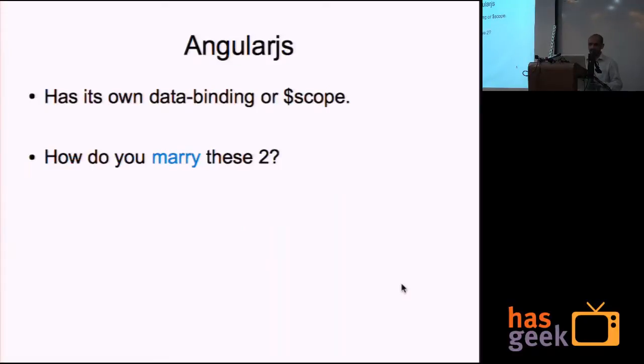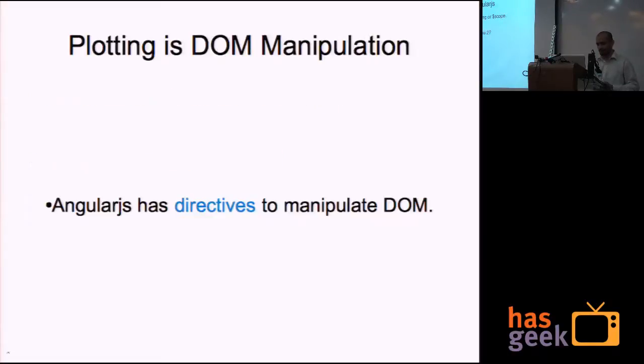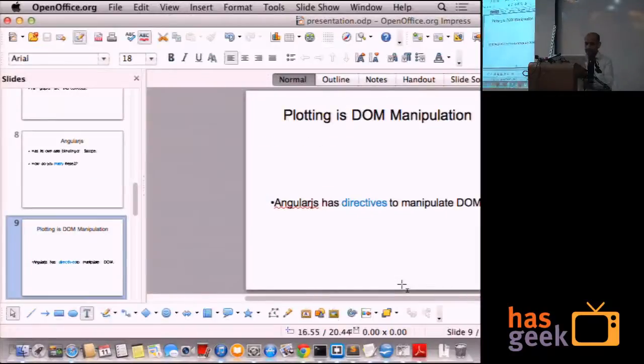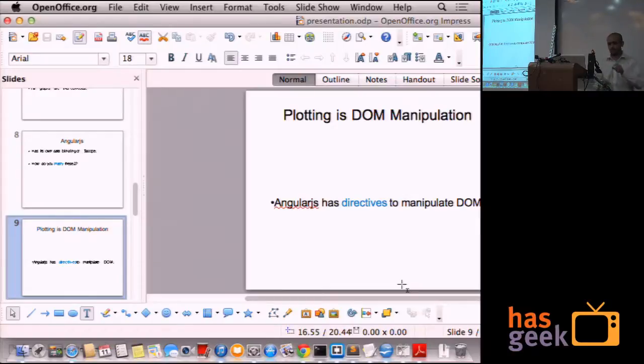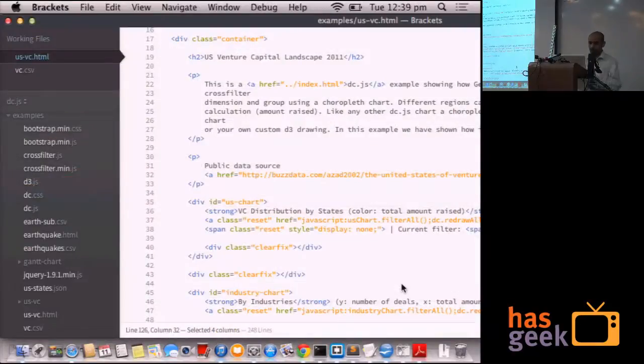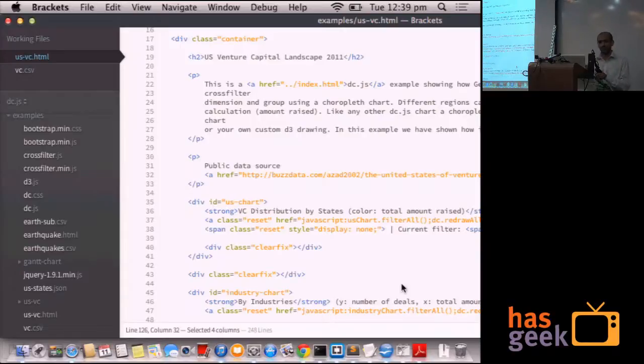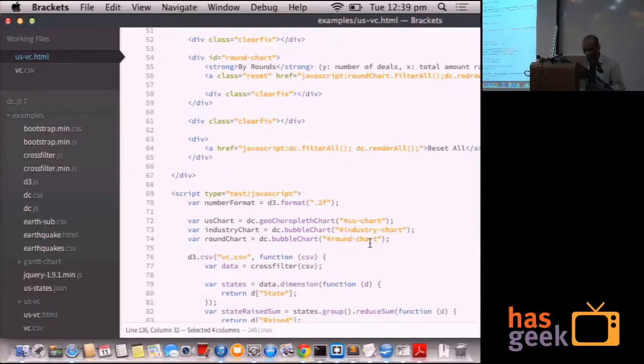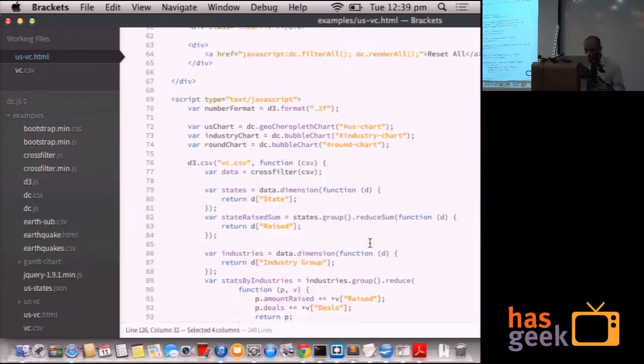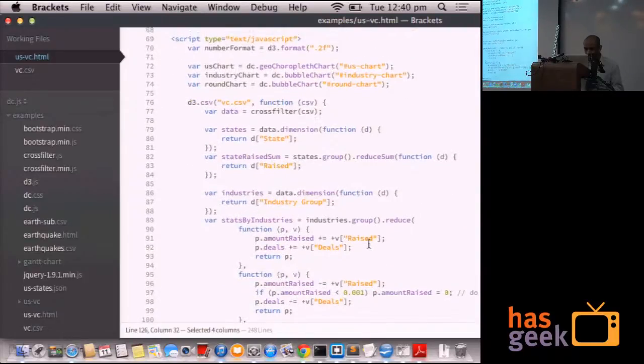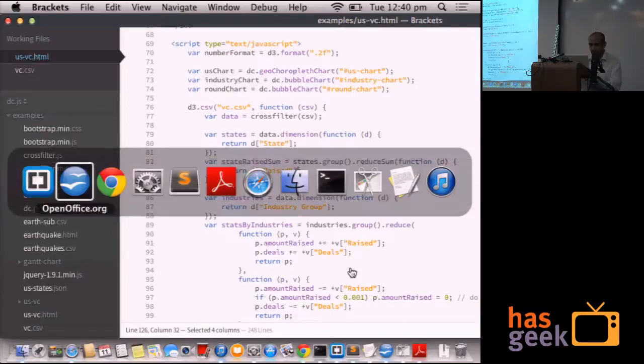Now, as we talked about, AngularJS has its own data binding and how do you marry these two? Plotting is DOM manipulation. In order to do a plot, you have to write the DOM code. So what I'm going to do is, I'm going to take the same piece of code and show you how it was earlier in jQuery land and now how it is different in the AngularJS land.